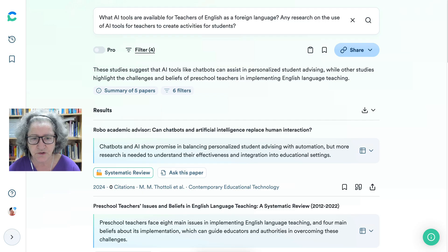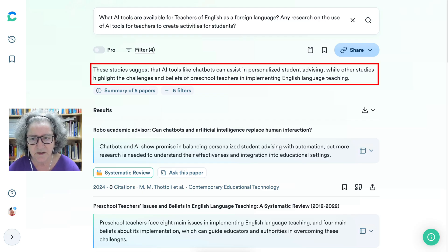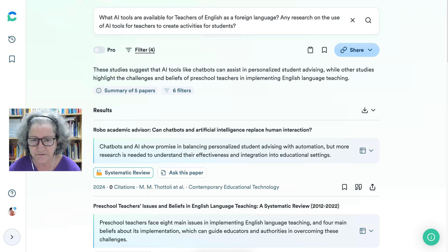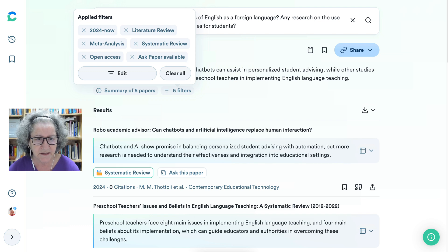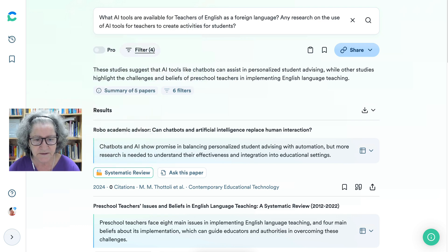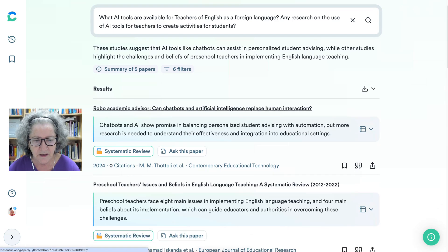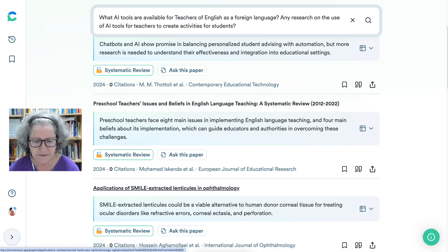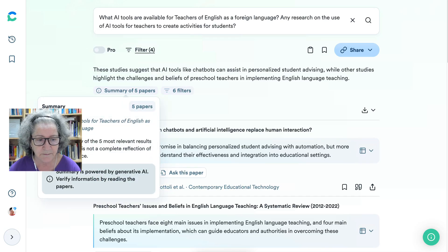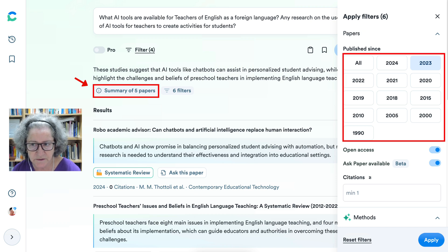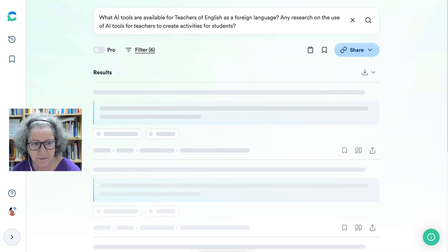These studies suggest that AI tools like chatbots can assist in personalized student advising, while other studies highlight the challenges and benefits of preschool teachers in implementing English language teaching. Notice I can ask a paper if it's available, get open access, and get a literature review. There are a few papers I might want to look at. I may need less current results, so I went into 2023 and applied that because I wasn't getting enough.